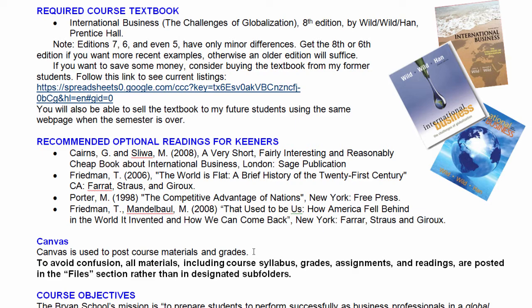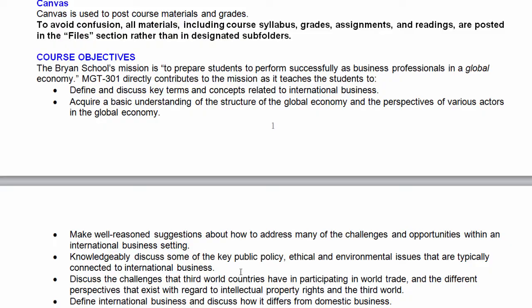At UNCG we use Canvas for communication. One quick note: to avoid confusion with Canvas course sections, I put all documents in the files section. So there is no separate section for the syllabus or anything else — everything is in the files section, including the syllabus, the slides, and the optional readings. Everything you need is already there.